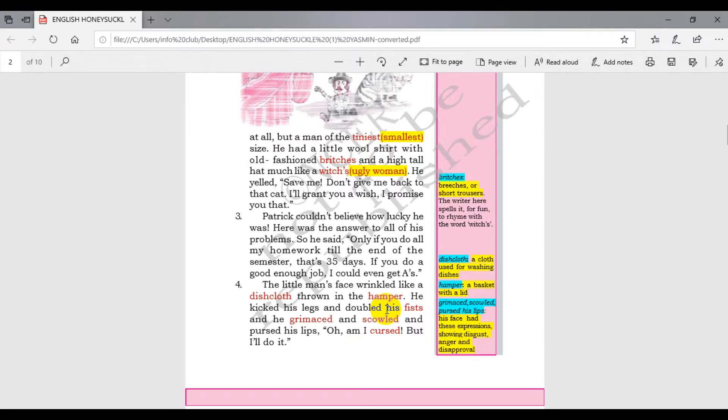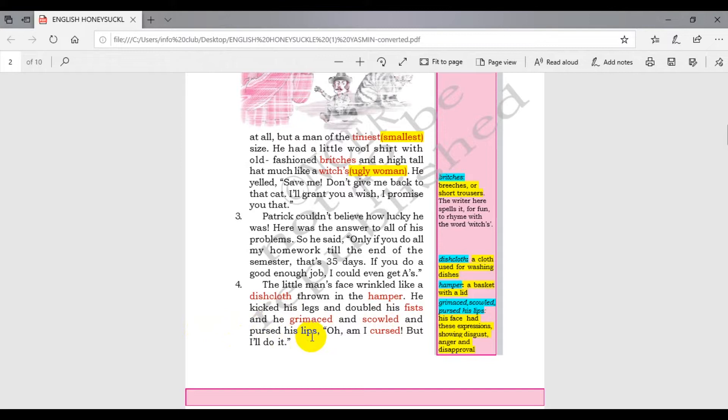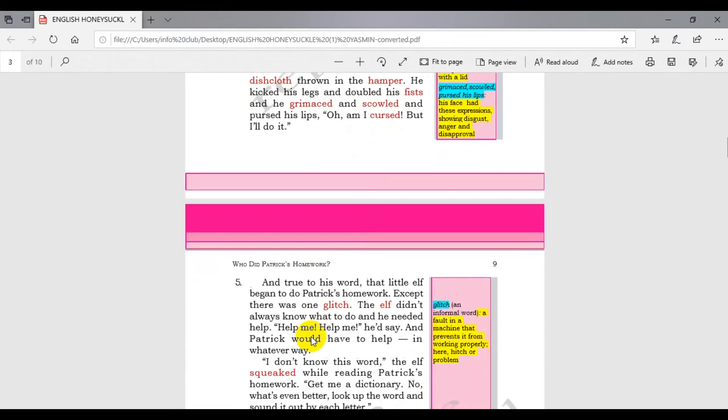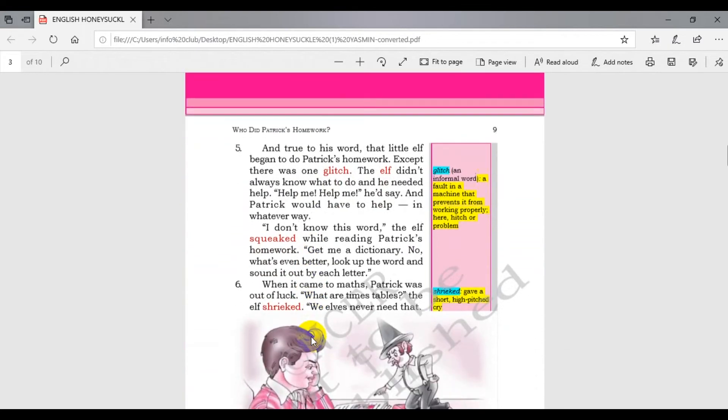He kicked his legs and doubled his fists and grimaced and scowled and pursed his lips. Oh, I am cursed, but I will do it. I am cursed but I will do this for you.